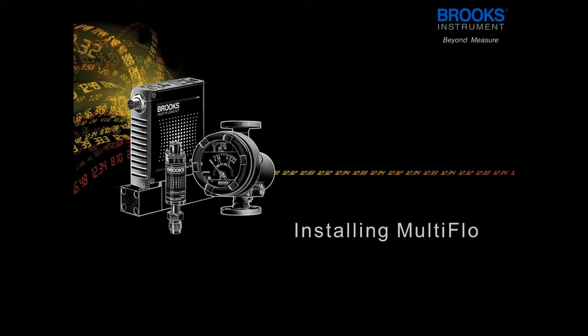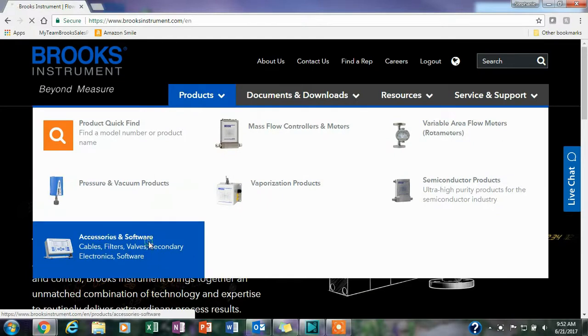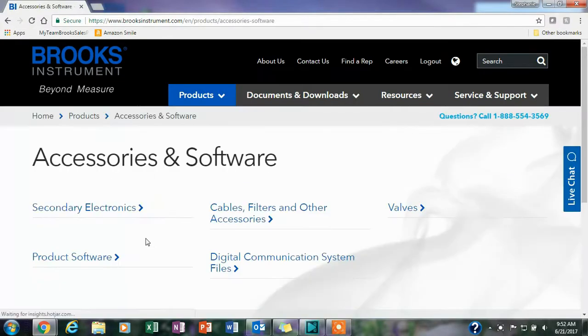Now we're going to install MultiFlo. To install MultiFlo you'll want to go to the Brooks Instrument website brooksinstrument.com. Now we'll go through the process of installing MultiFlo.